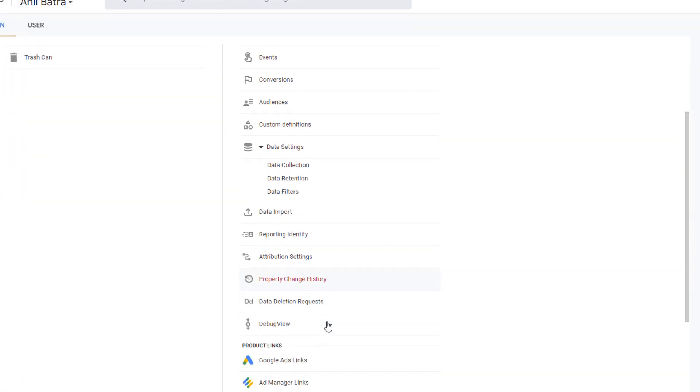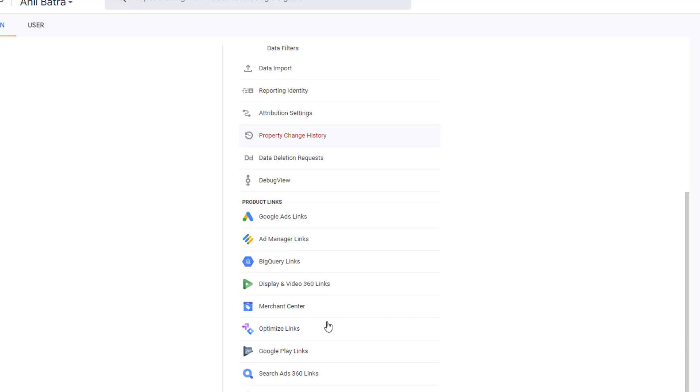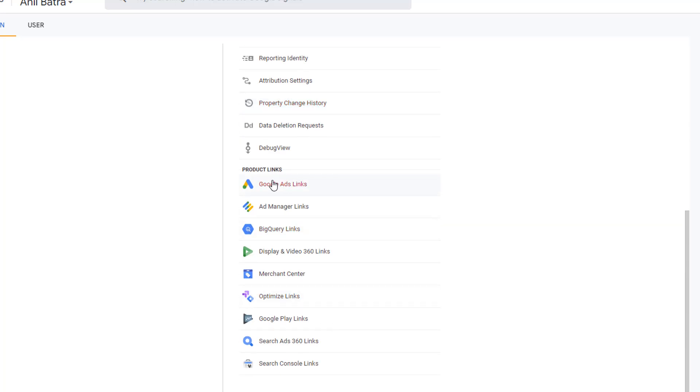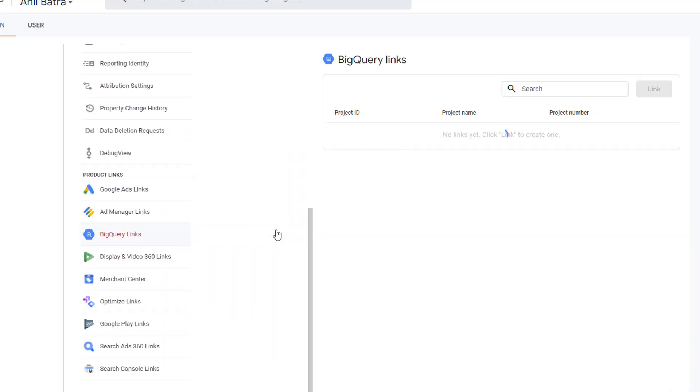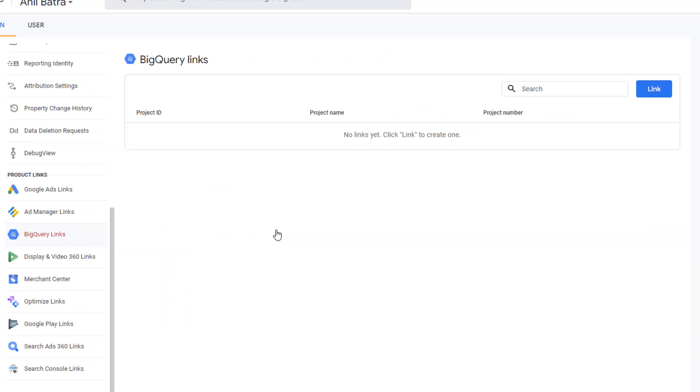Scroll down. And where you see product links, click on BigQuery Links. This is where you'll be able to connect GA4 to BigQuery and send the data from GA4 over to BigQuery.